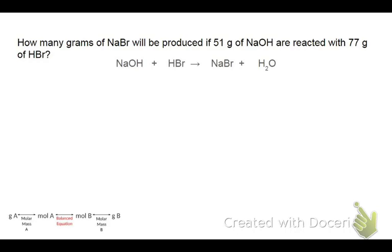Looking at this, we've got one sodium on each side, we've got one bromine on each side, and we've got two hydrogens and an oxygen. So it's already balanced, which is nice. If you'd like, you can go ahead and put ones here. Then let's set up our stoichiometry problem.